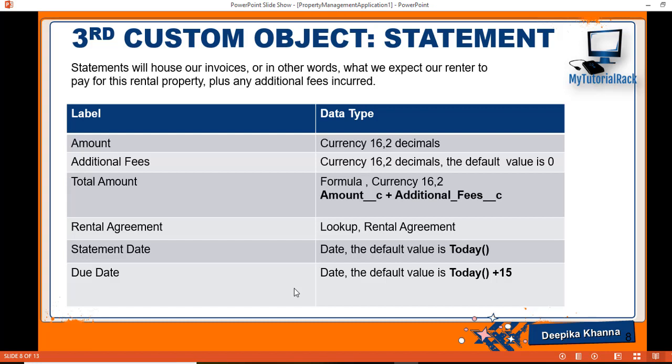Hello guys, welcome back. In this tutorial we are going to create our third custom object called Statement. Now what is the purpose of this Statement object? The Statement object will be used for our invoicing purpose.